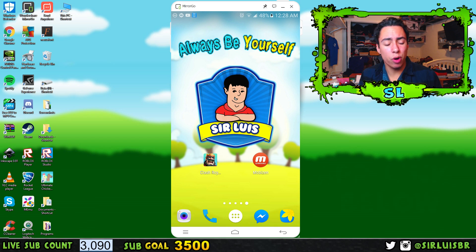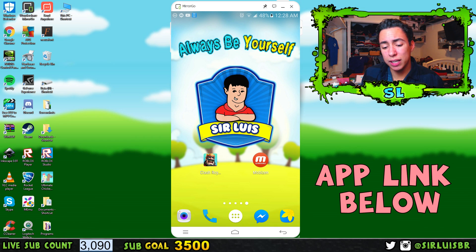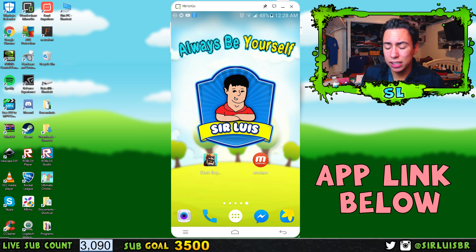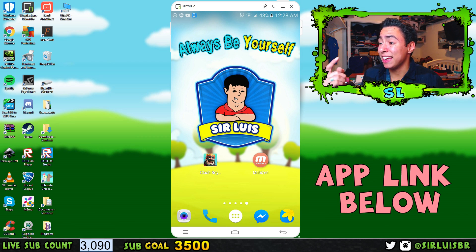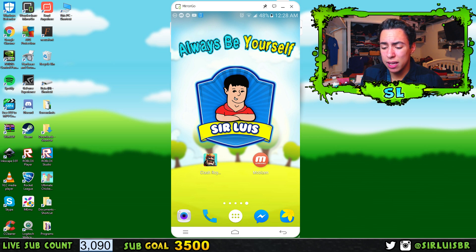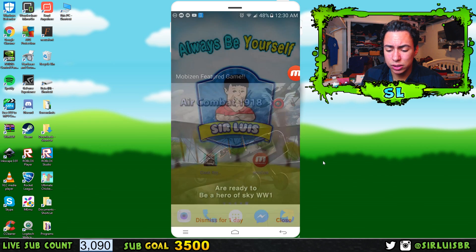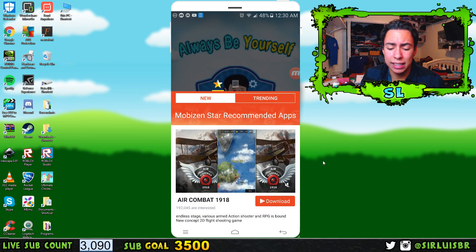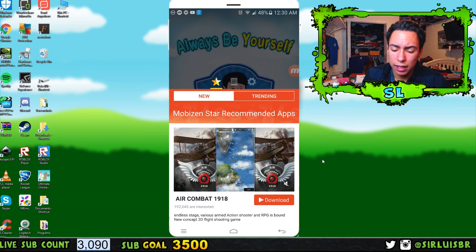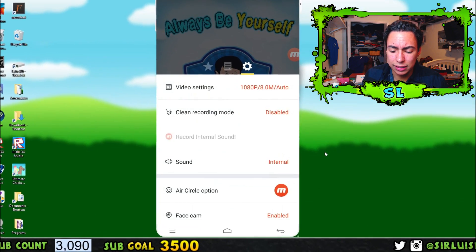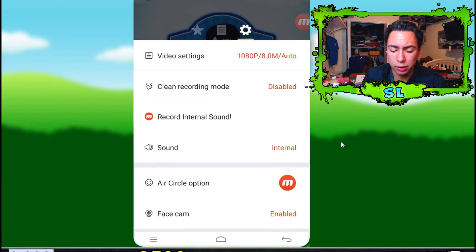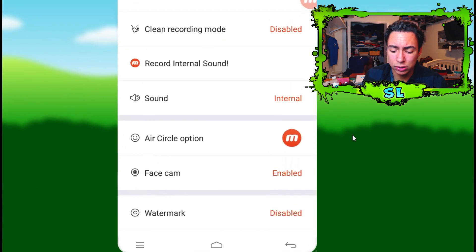So let's get to it. I'm going to open up the app here and show you guys the user interface and show you guys where to go to enable that internal audio and the best settings and all that stuff. I'll leave a link in the description below so you guys can click it and download the app.